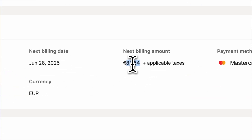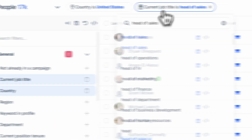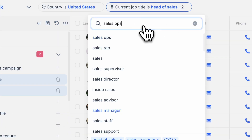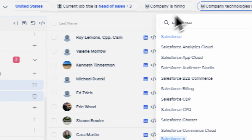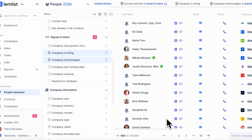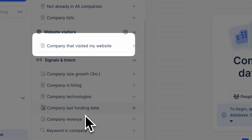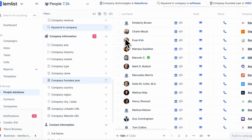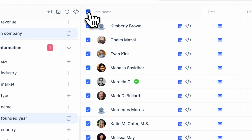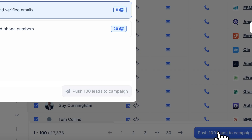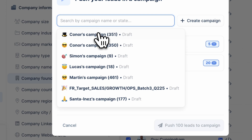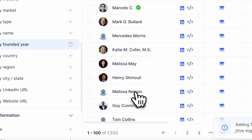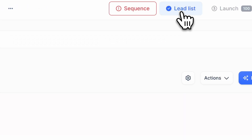That's why at Lemlist, we don't use Sales Navigator — we use Lemlist directly. It gives you access to 450 million contacts and smart filters like company tech stacks, last funding date, revenue, or even keywords in the company description. You can also see which companies visited your website. So basically, everything I just showed you can be done inside Lemlist — and you don't need a Sales Navigator subscription. When you find leads with strong intent, you can enrich and push them into a multi-channel campaign with one click.